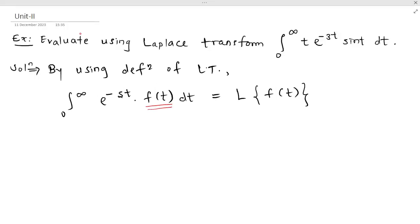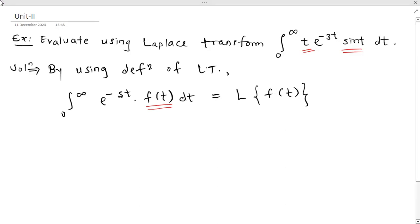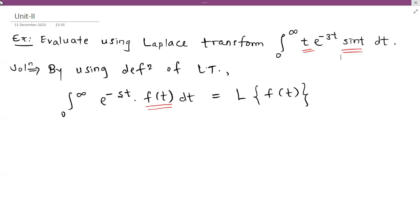In the given integral, the remaining term after the exponential is t·sin(t). Inside the integration, whatever term remains after excluding the exponential should be considered as f(t). So the remaining term is t·sin(t), therefore we consider f(t) = t·sin(t).